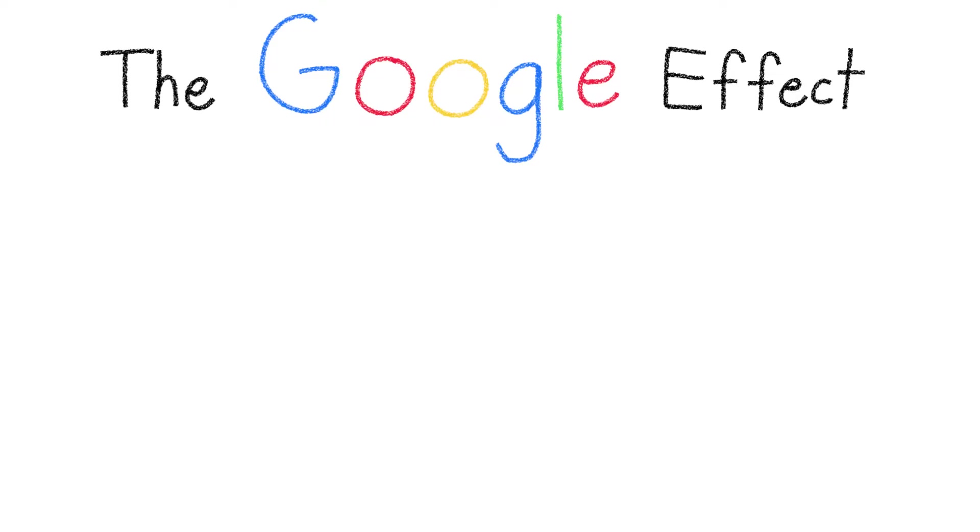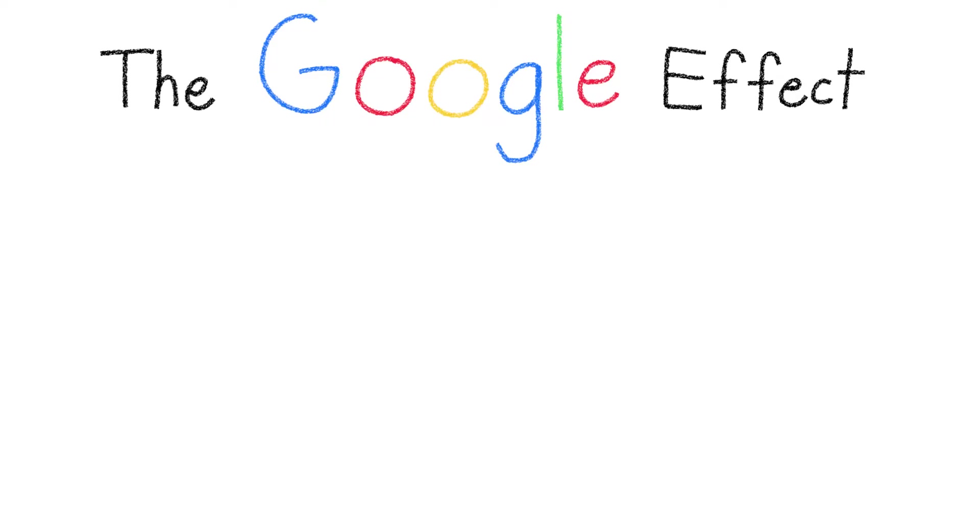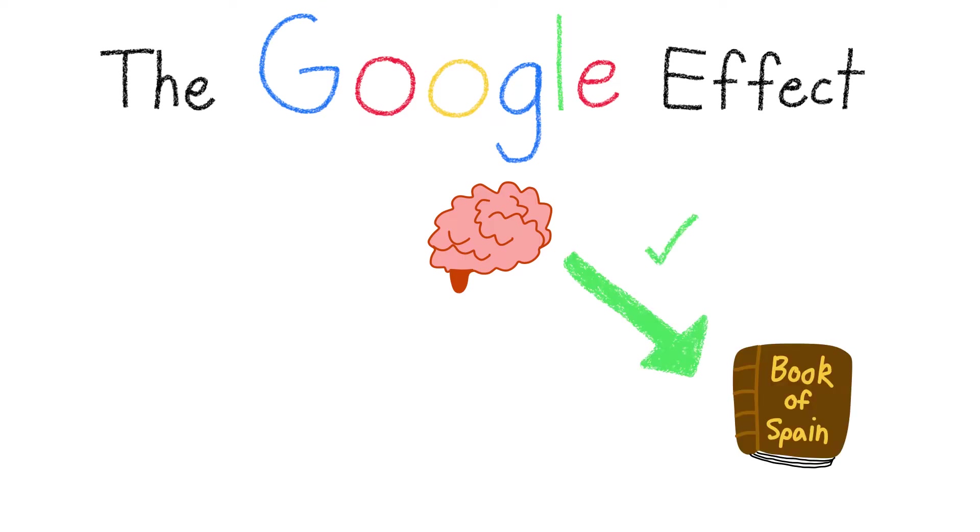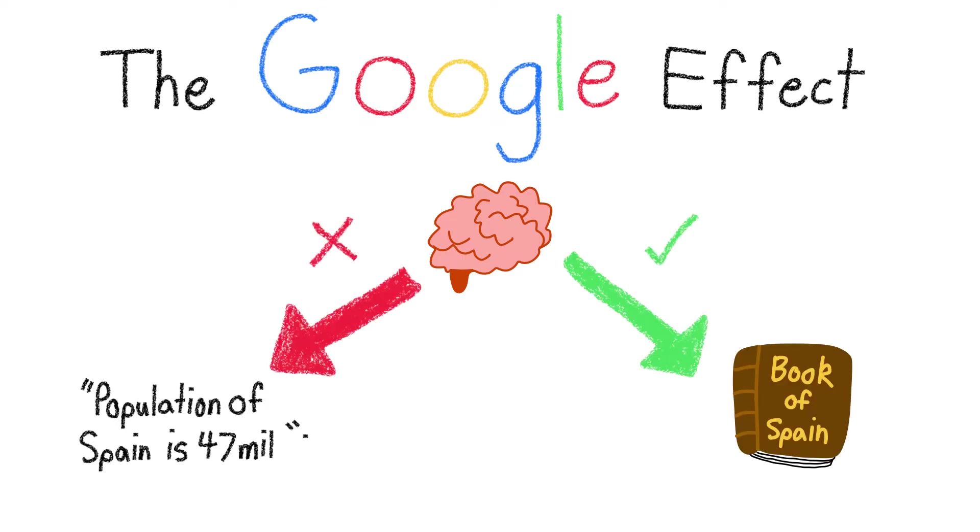The Google Effect, also known as digital amnesia, is the idea that the modern day person's behavior is being altered and our brains better remember where information comes from instead of the information itself.